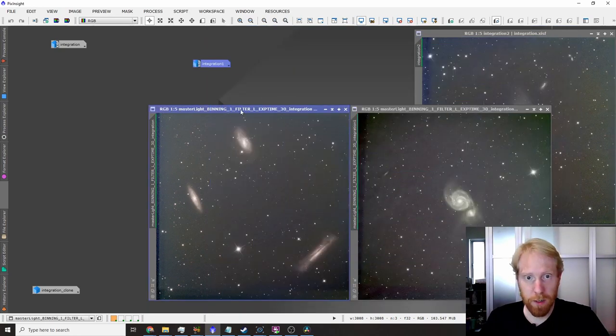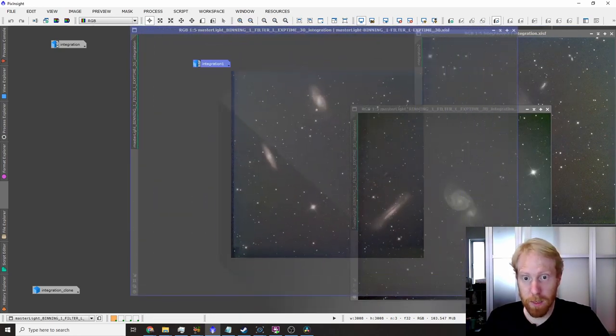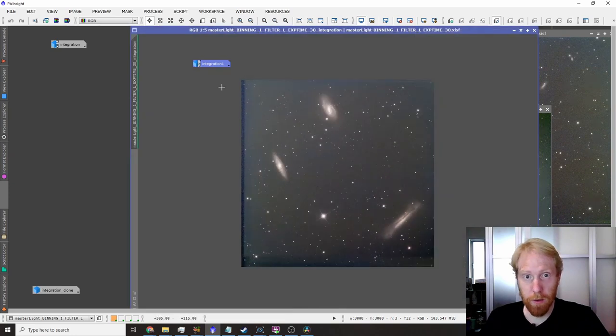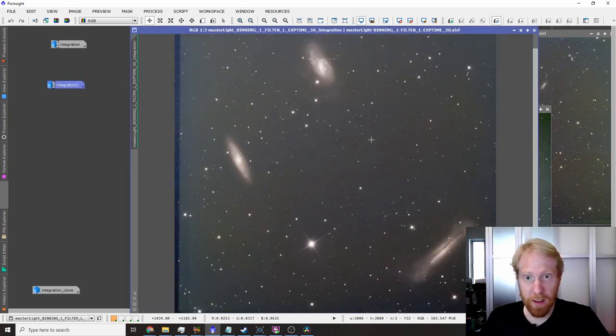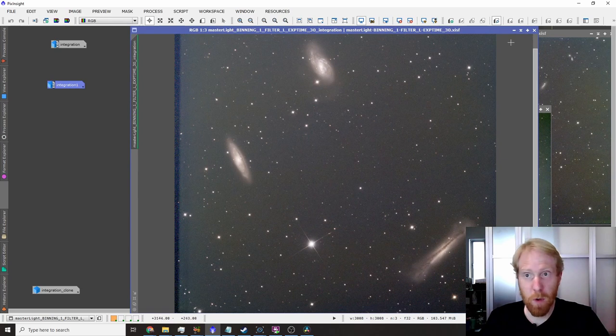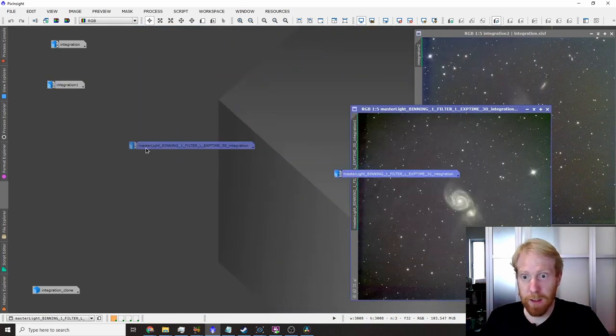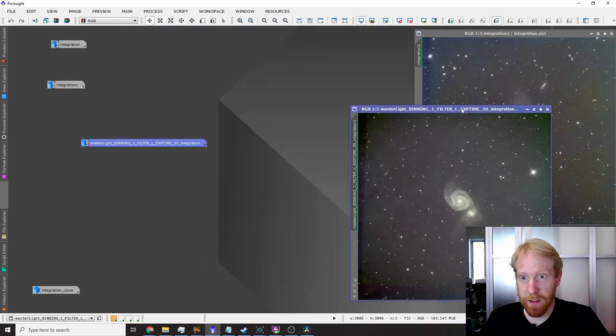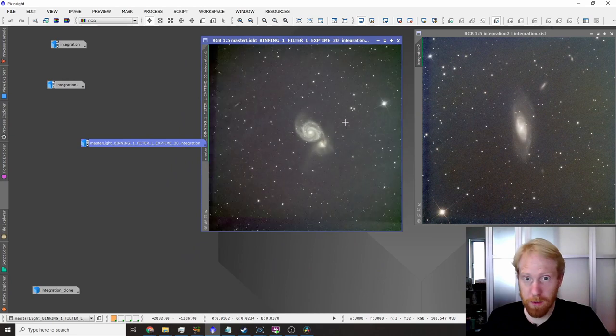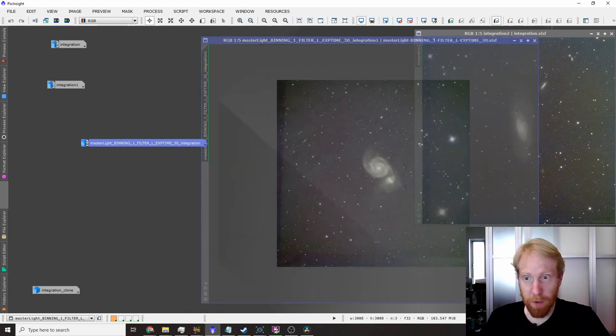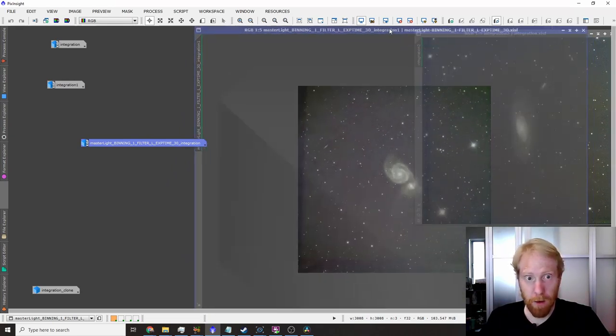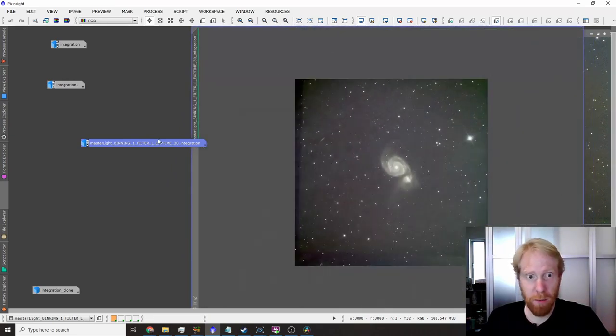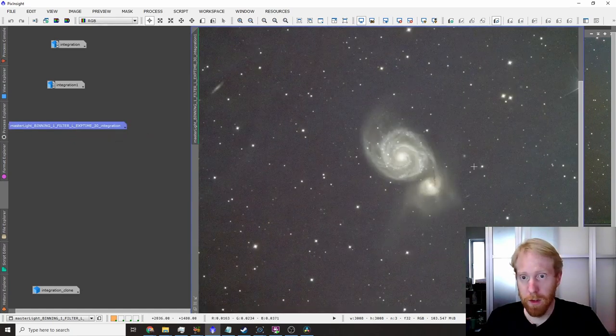This one is the Leo triplet which the processed version got me an image of the week from ZWO, from ASI Facebook community.